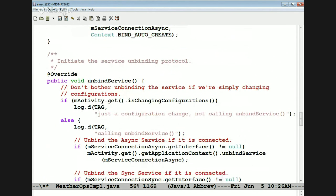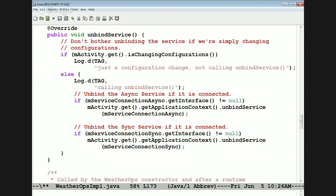If it's a different reason — like because the activity is actually going away for real — then we go ahead and unbind both the synchronous and asynchronous services. Notice once again we use the application context to do all these different things, so it's going to work even if rotation changes occur.